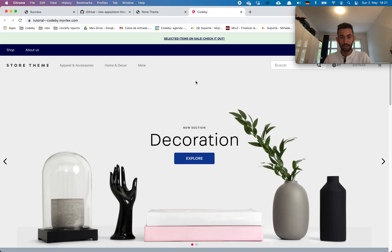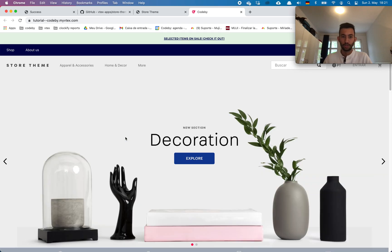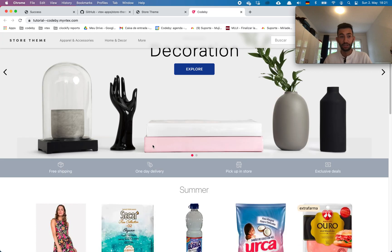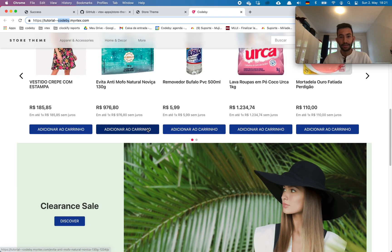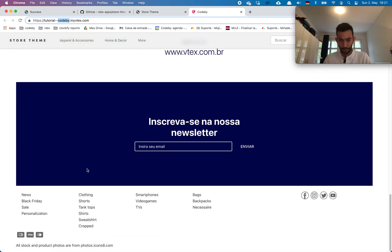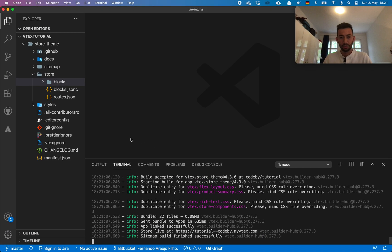And here we are — we finally managed to get our design loaded. We already have some products registered in this account, as you can see. The account is always shown here, and we have the basics of everything. Let's quickly go into the code.